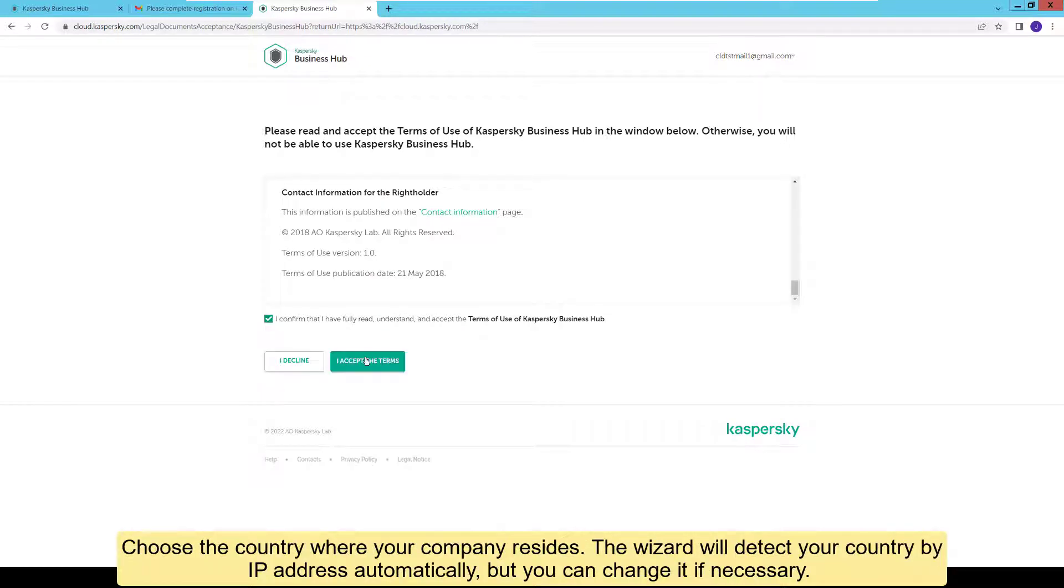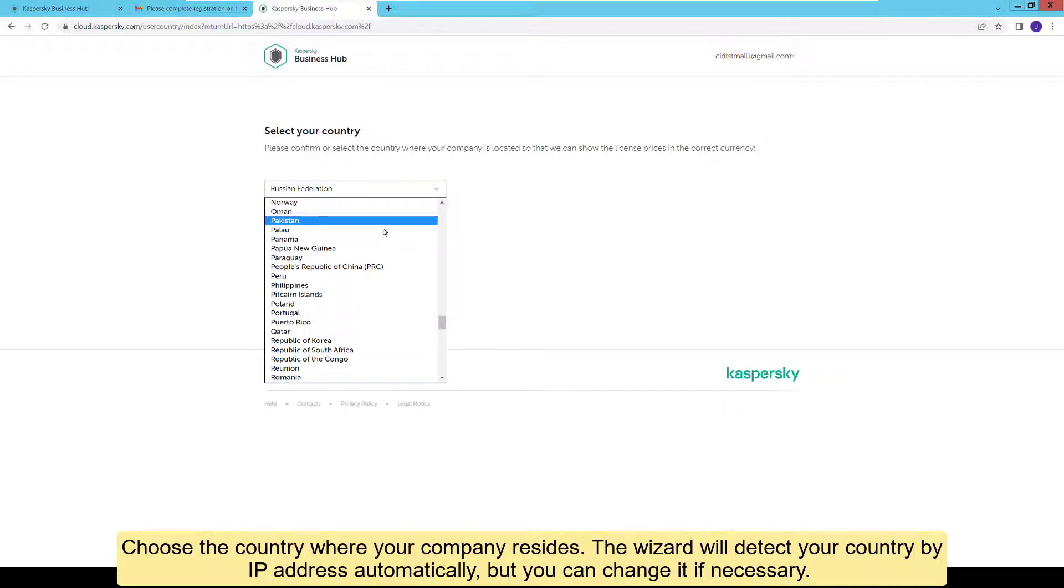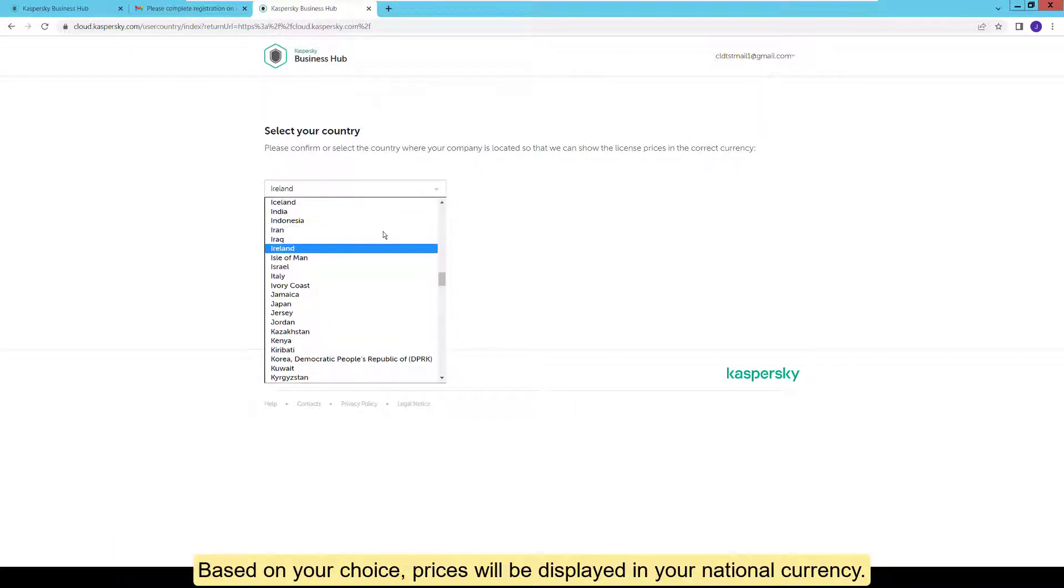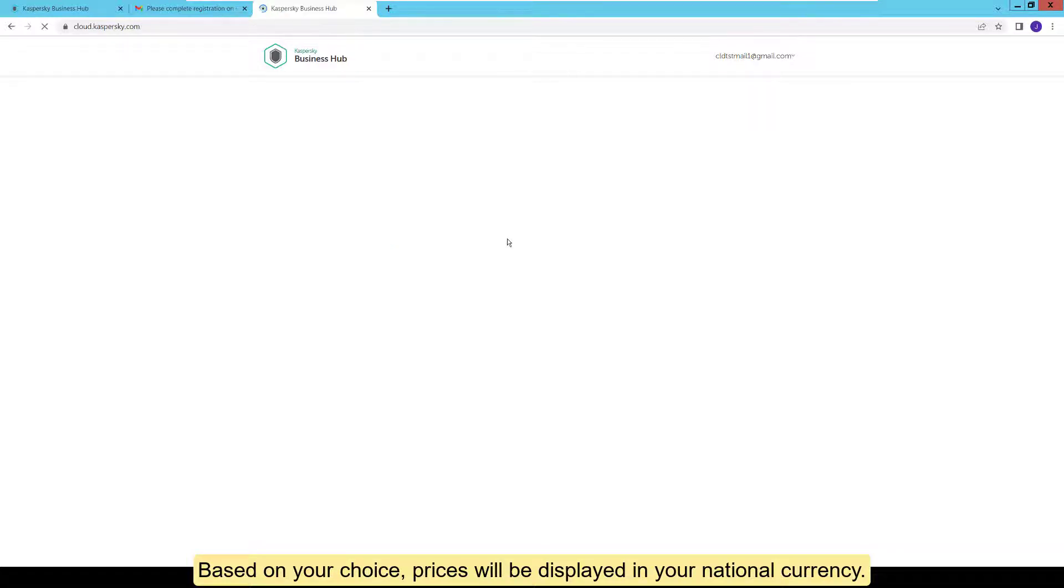Choose the country where your company resides. The wizard will detect your country by IP address automatically, but you can change it if necessary. Based on your choice, prices will be displayed in your national currency.